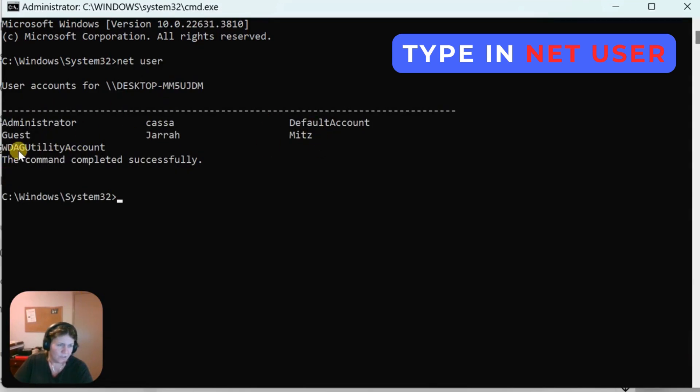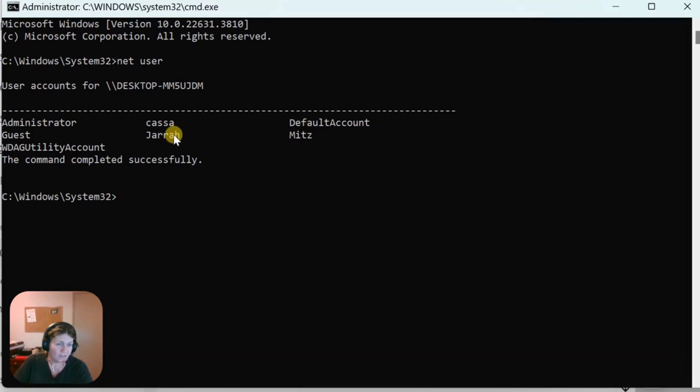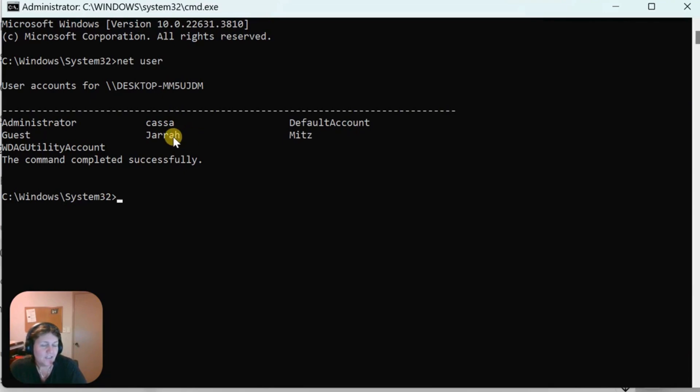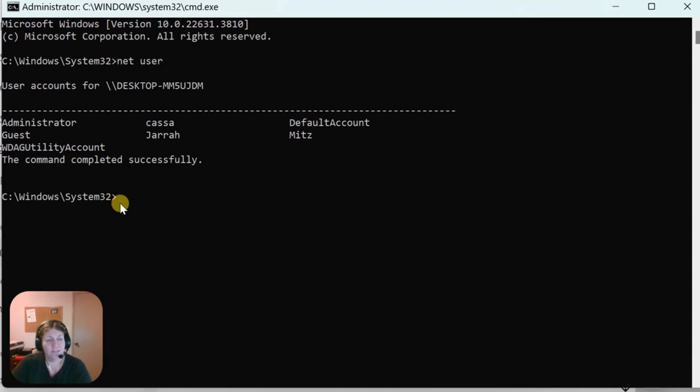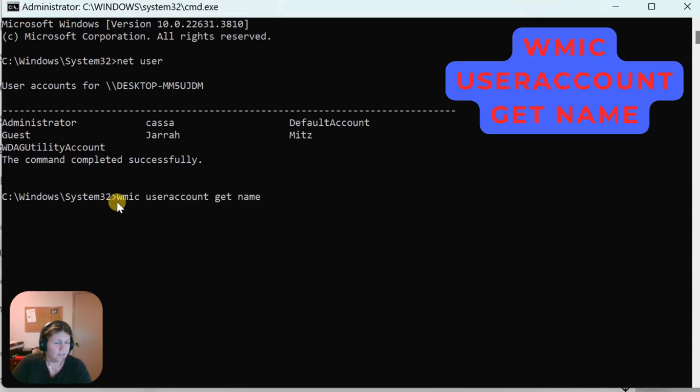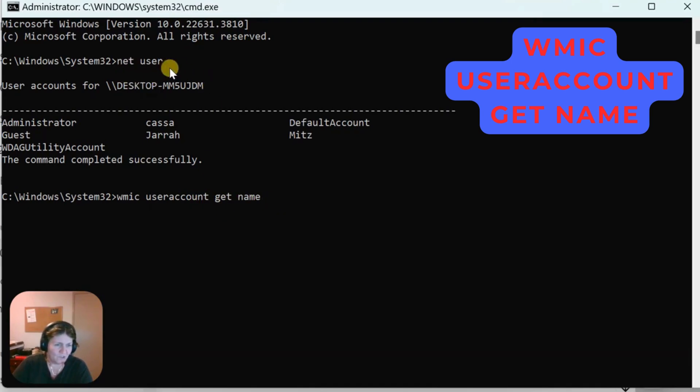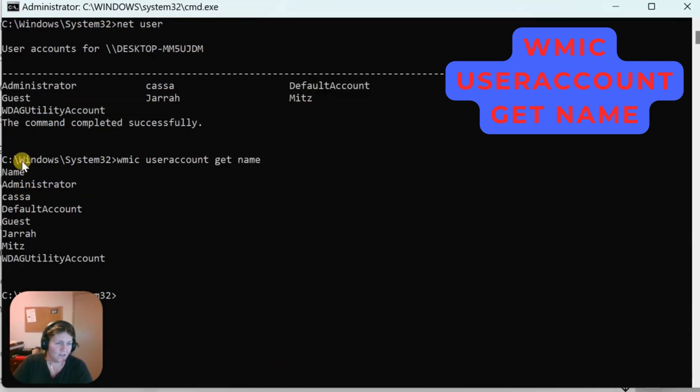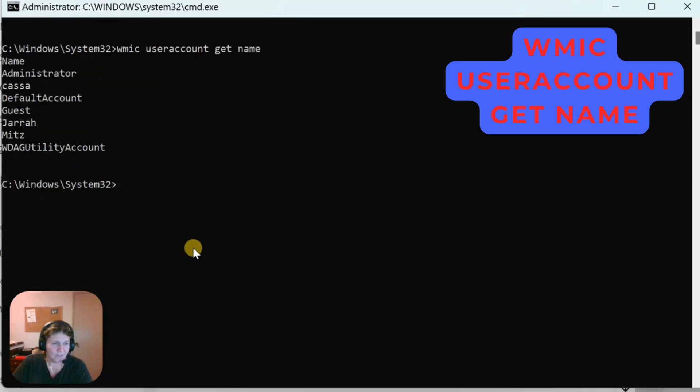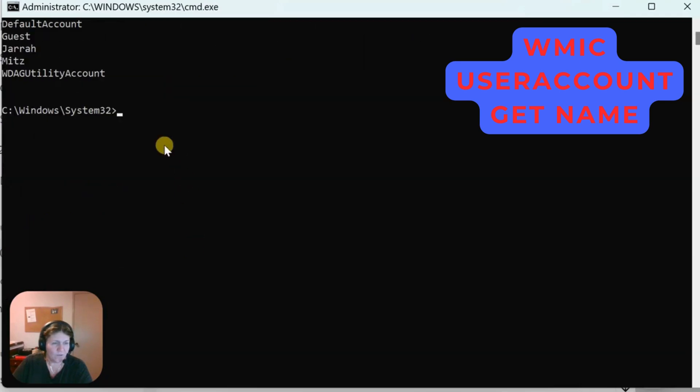We've got the default accounts, the JARA account or the CASA account. It'll probably delete the stuff that's in there as well, so make sure you really want to do that. I'm going to show you another way. Let me paste this in: WMIC user account get name. It's just another way of doing this, but actually Net user is way easier. So there we go, it gives you the accounts like that.